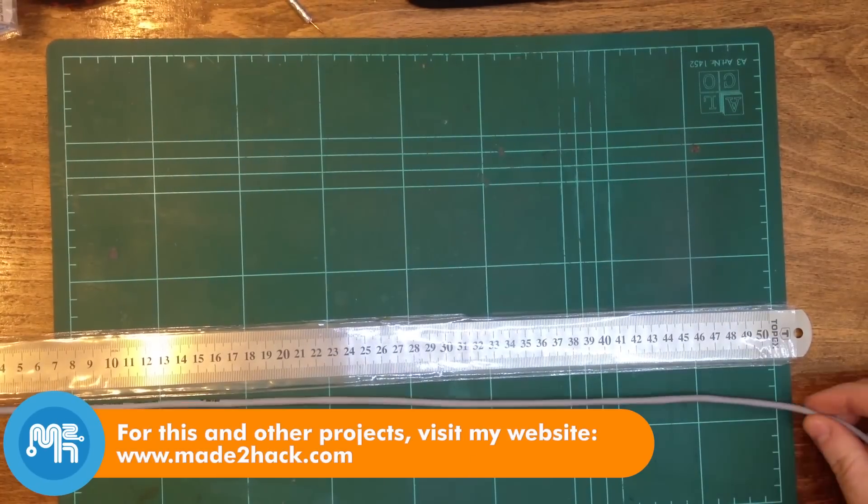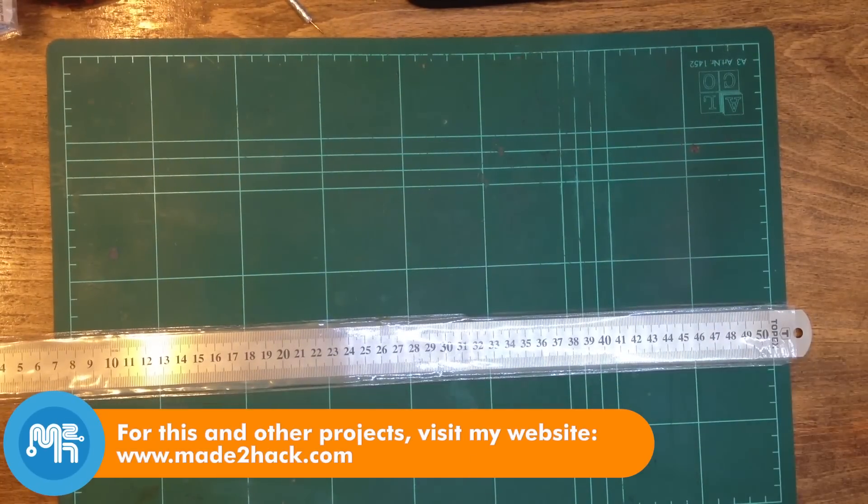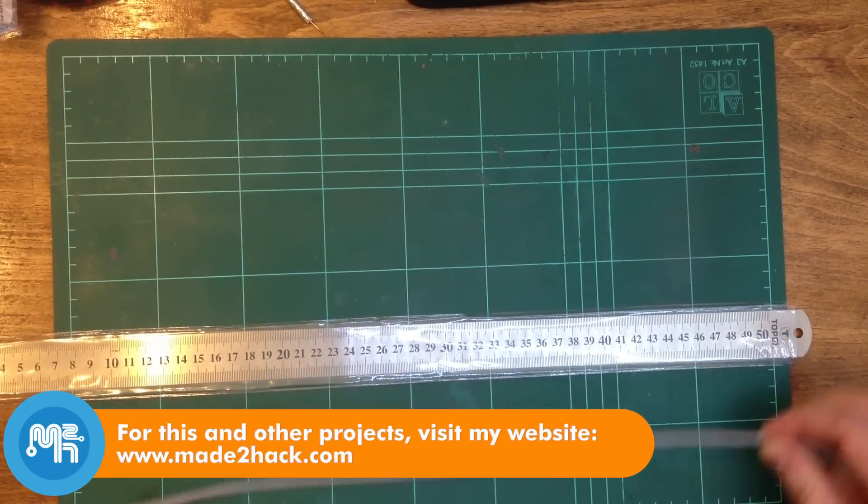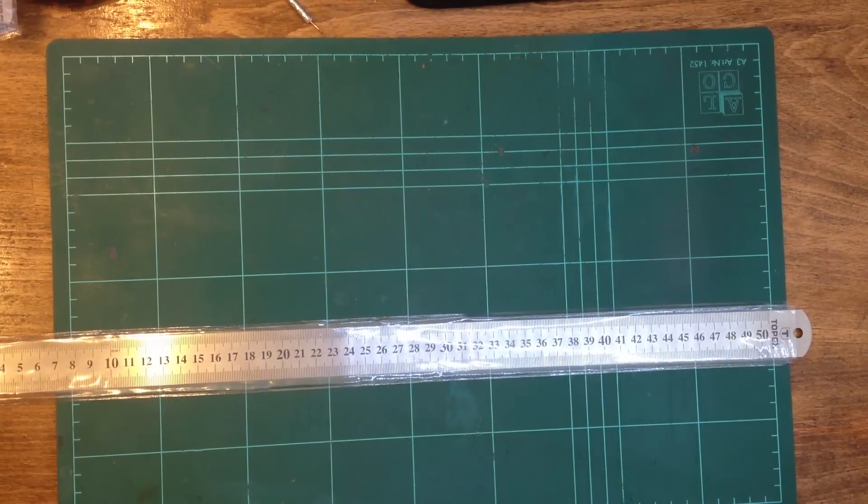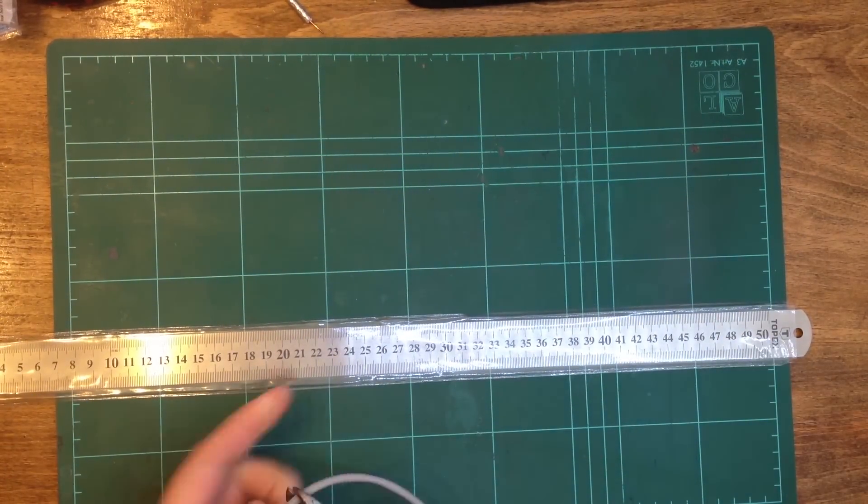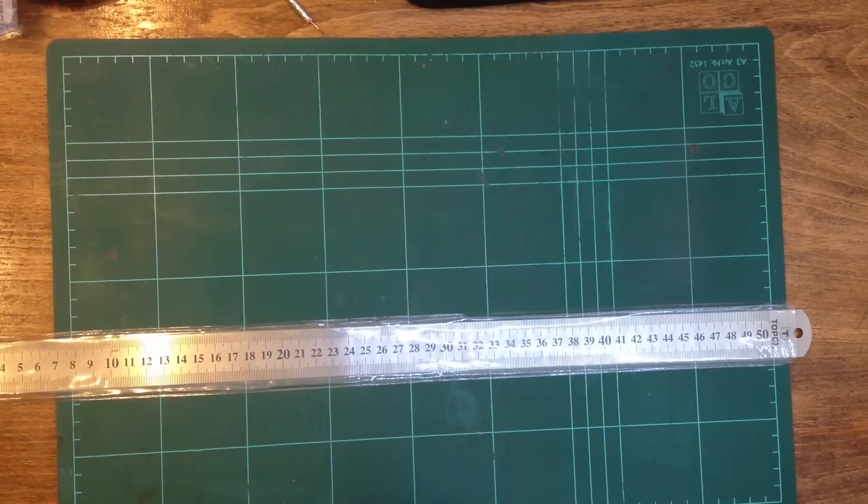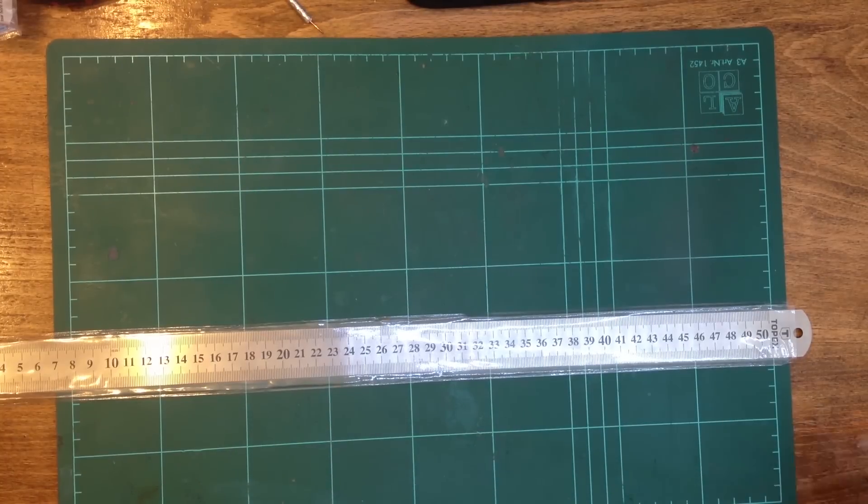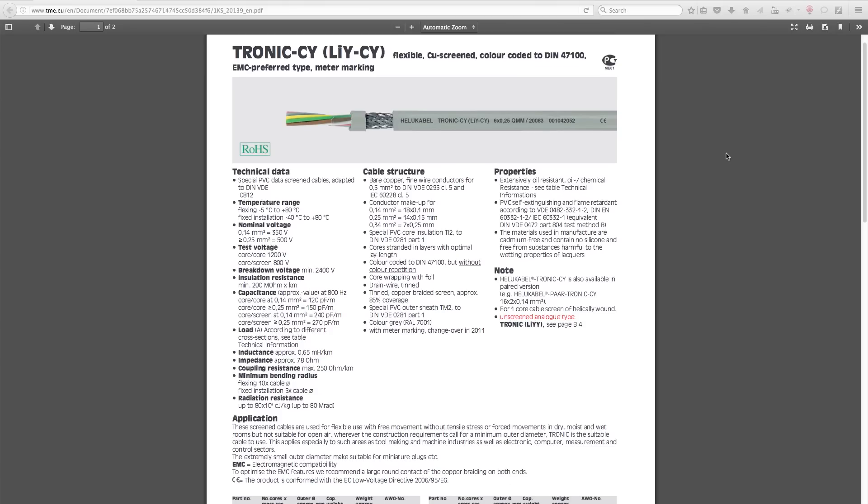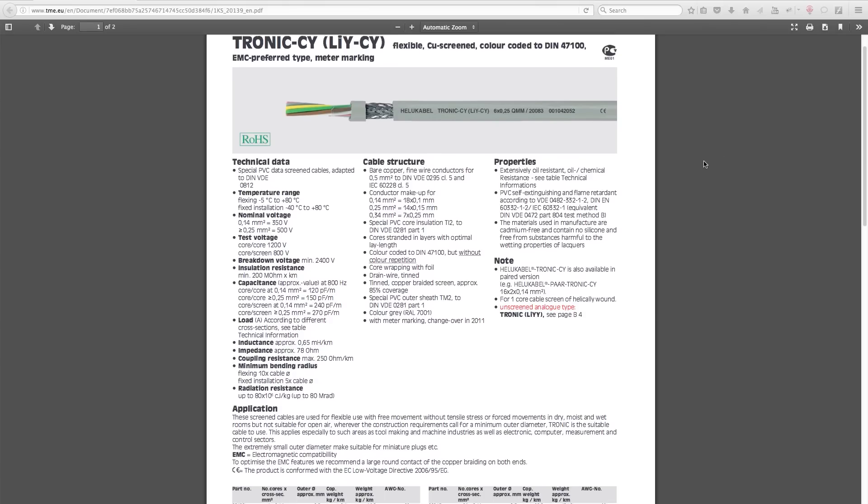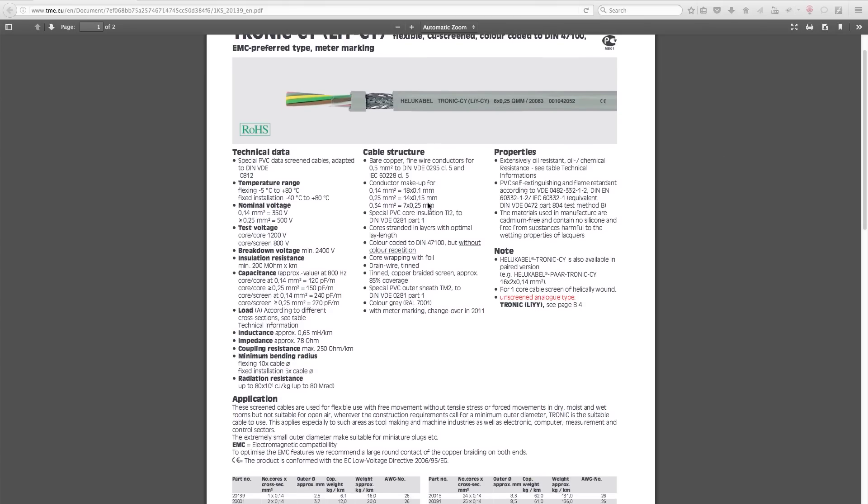The first step was to cut two lengths of wire to approximately 2 meters in length. For this project, I decided to use this copper-braided shielded cable from HeliCable. It has a pair of stranded cores one-quarter millimeter in diameter, or approximately 23 American wire gauge.